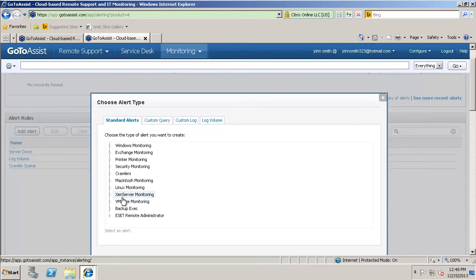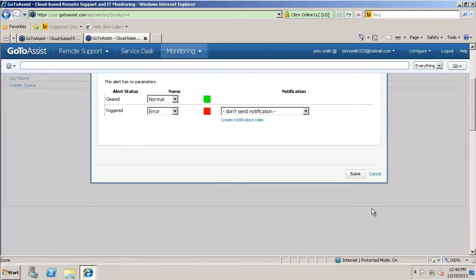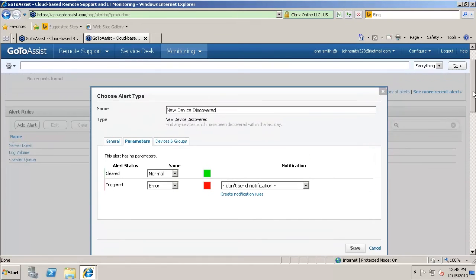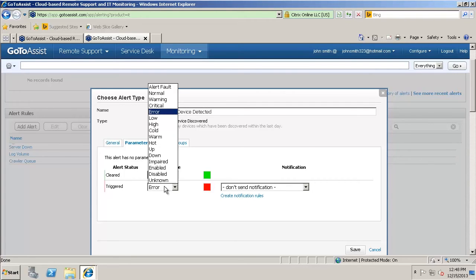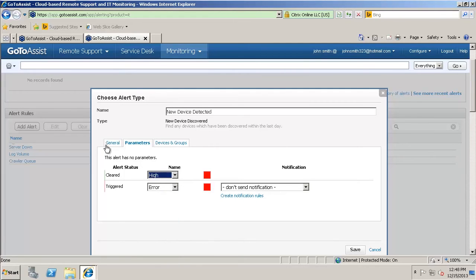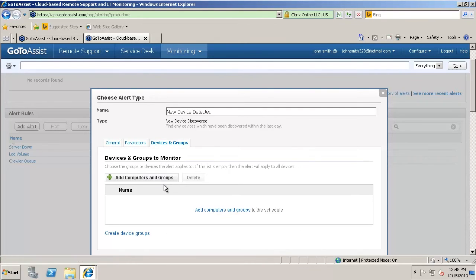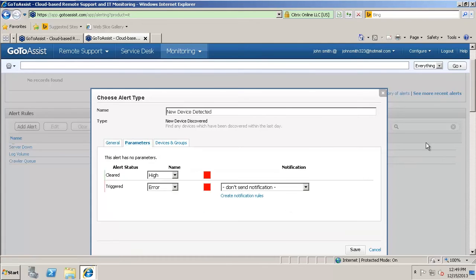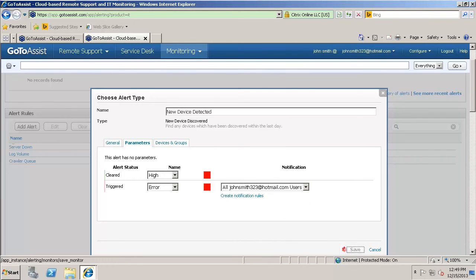Let's go ahead and add a new alert. Let's do a security monitor alert where a new device is detected. So we'll go ahead and create that alert. We can set certain parameters such as errors. There's a lot of different things you can do. So it's just up to you what you actually want. You can give descriptions. You can have it emailed. You can monitor certain groups or devices. There's just a whole host of things you can do with this. So we'll go ahead and save that alert.